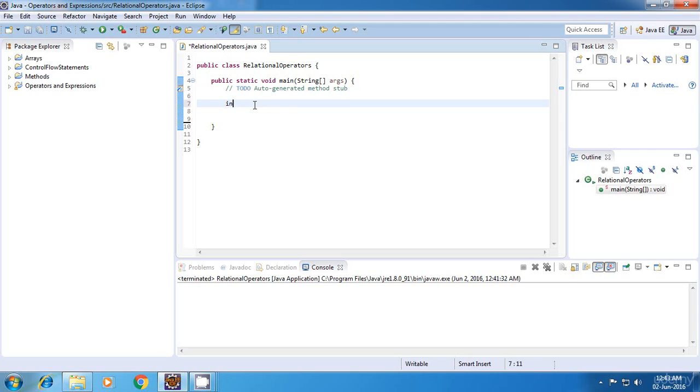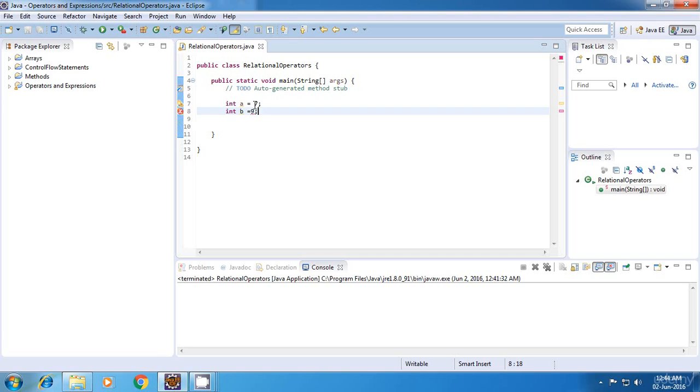Now again, for explaining them, I'll be using two variables and I'll just go on using the different operators with these variables. So let's start.